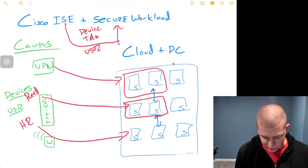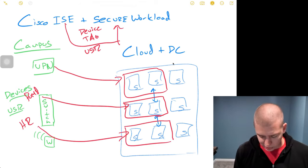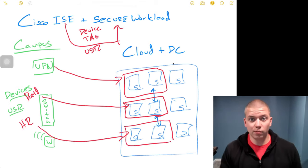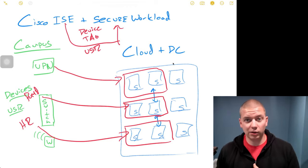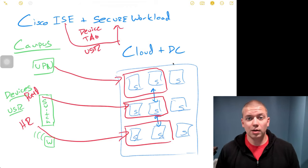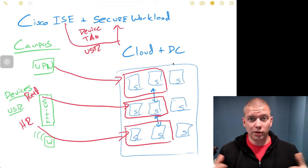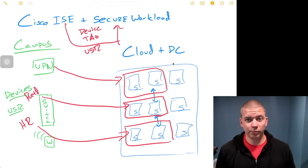This information from ICE can be used as policy or used inside of a policy all in the Secure Workload platform.